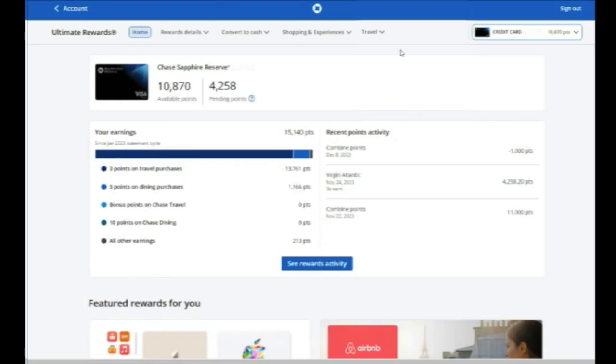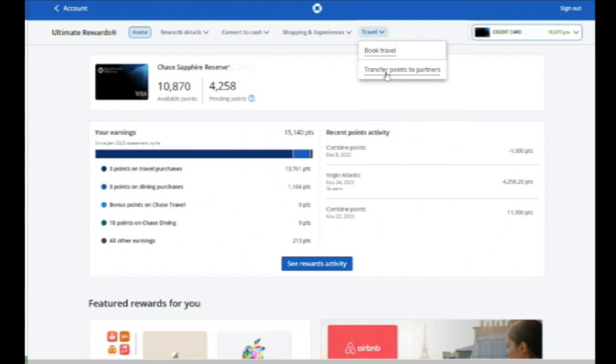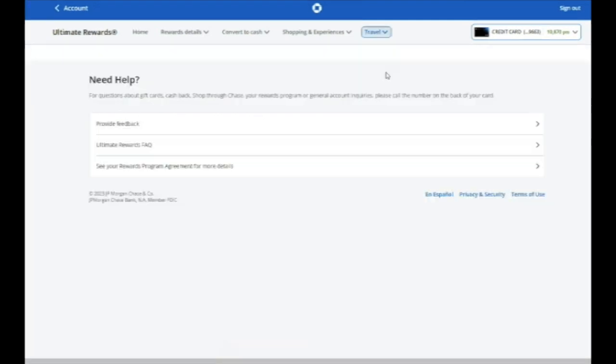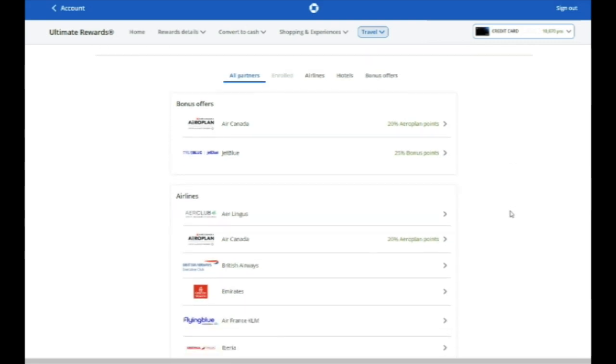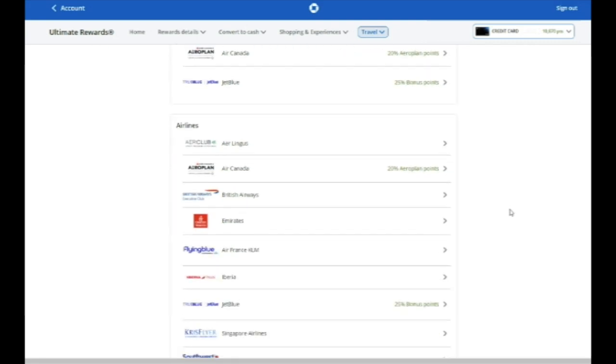Once you get to the Ultimate Rewards home page, you want to find where it says Travel. Click the down arrow there and underneath one of the options that pops up is Transfer Points to Partners. That will bring you to the Transfer Partner page that lists all of Chase's airline and hotel transfer partners.